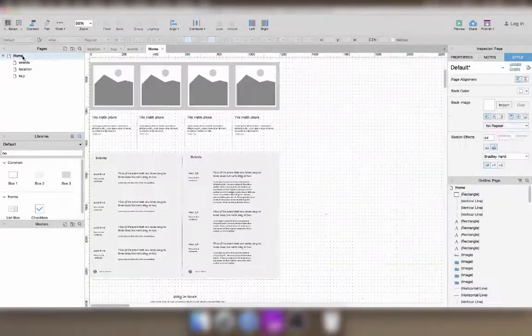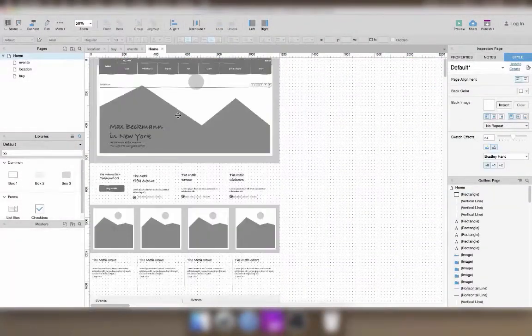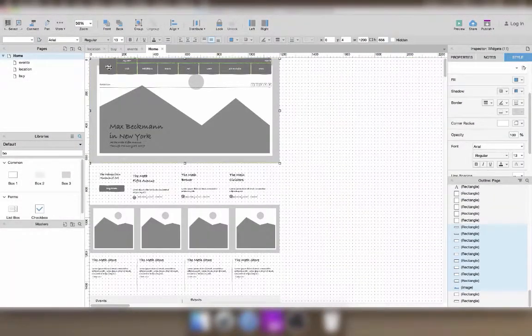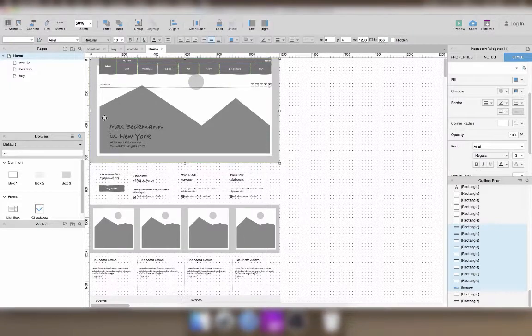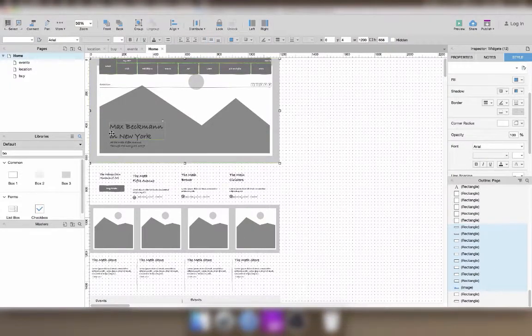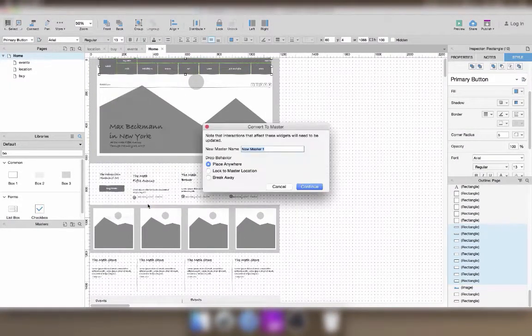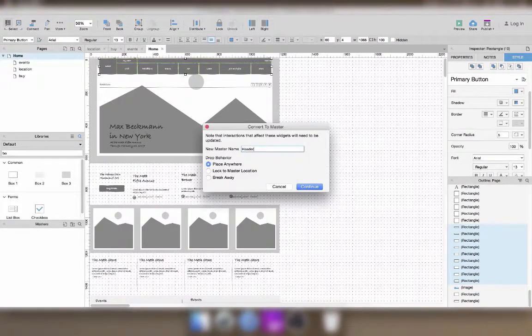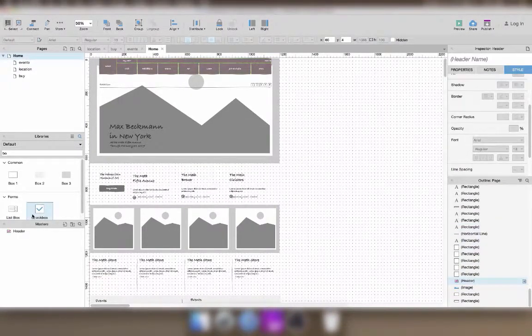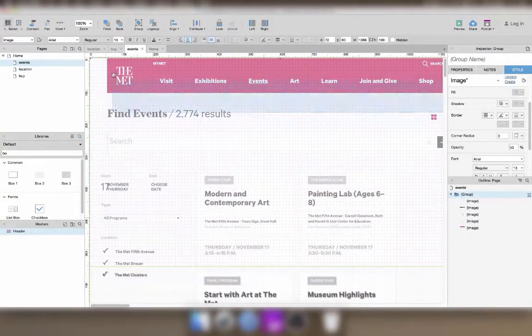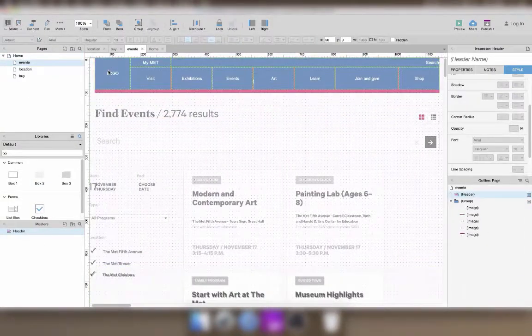The next step of the exercise is to make the events page. Since we already have the home page, we'll go back to it and convert the header into a master so that we can reuse it on the other pages of our prototype.